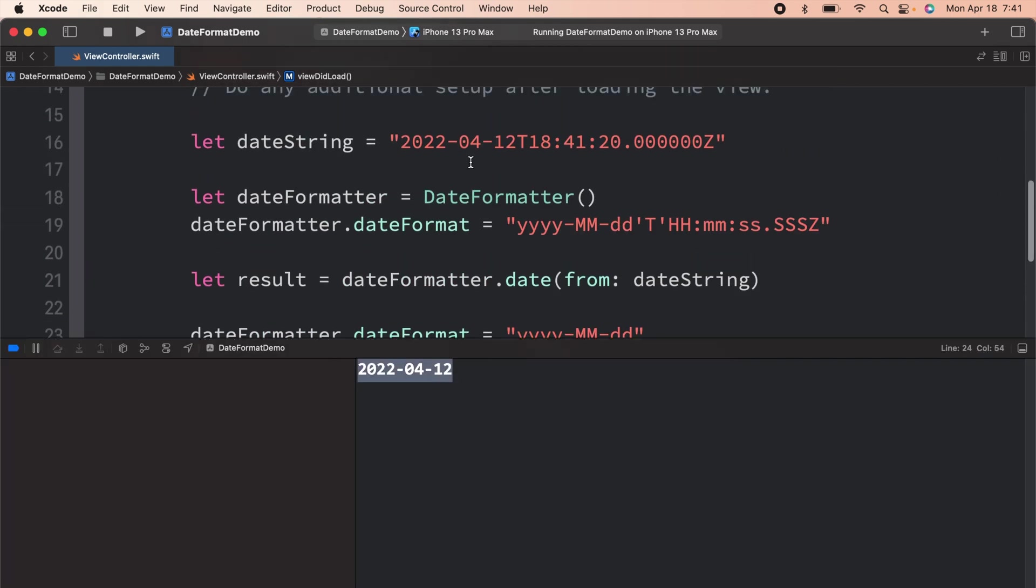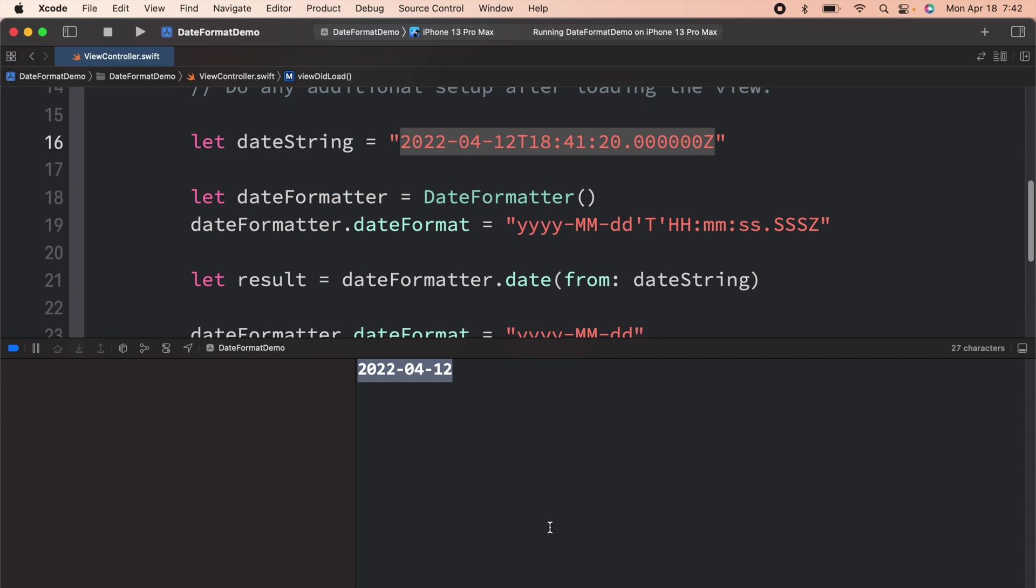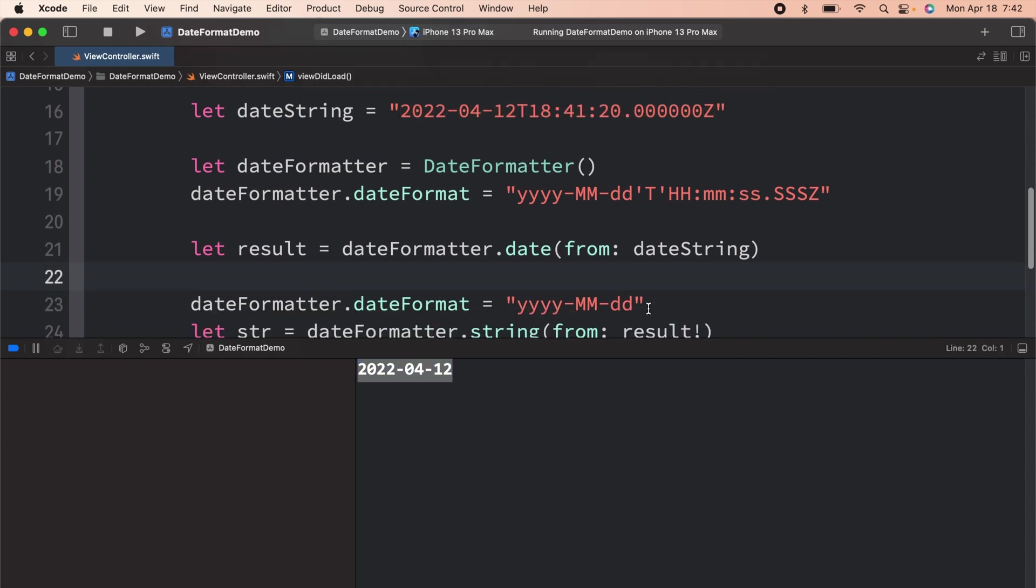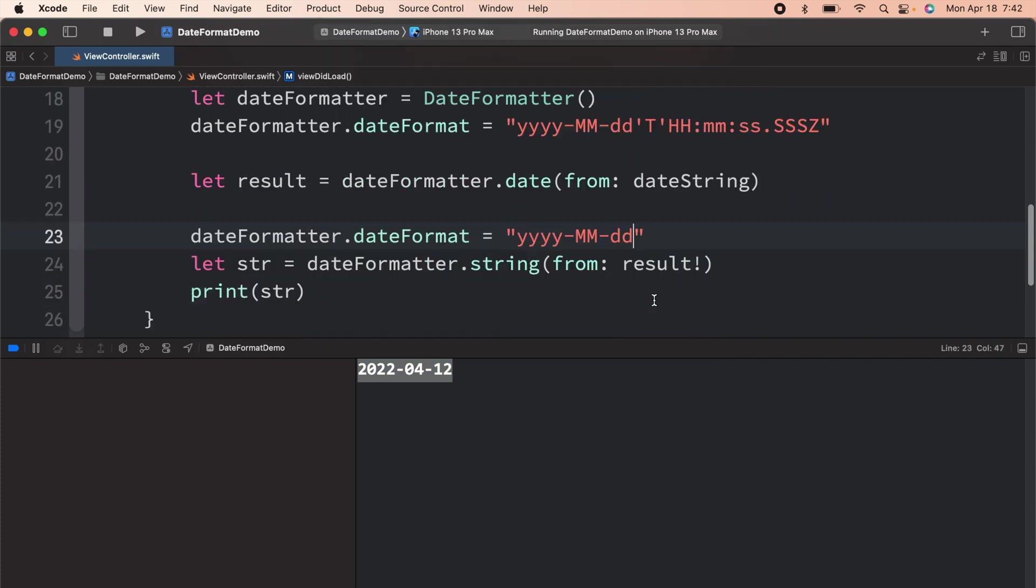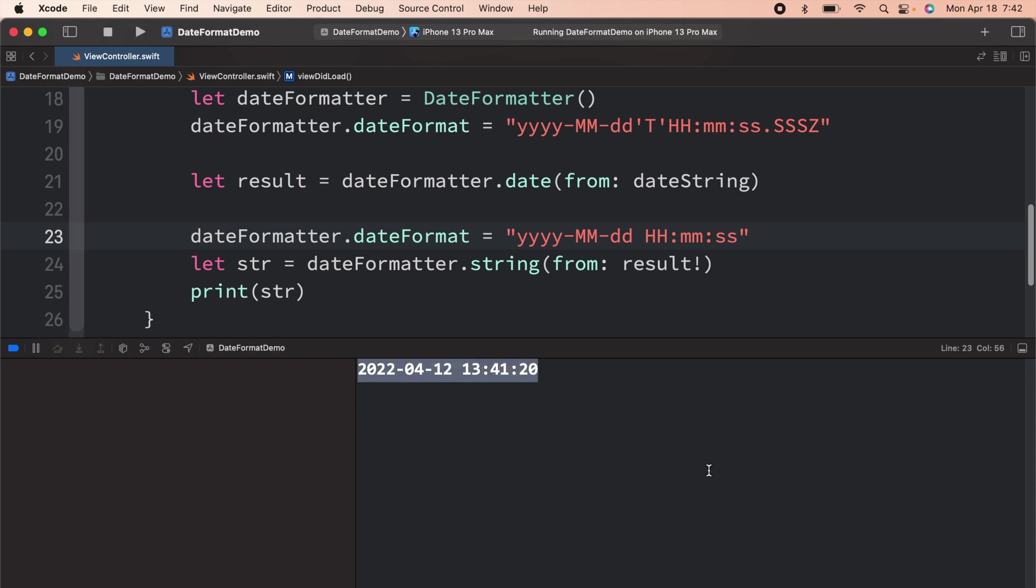As you can see, from this date string format, we have got the desired output. We can use this date string on our UI components. Now, let's say if you want the hours, minutes, and seconds as well. Over here, what you can do is just mention HH, MM, SS. And that's it. Now when I run the application, there you go.